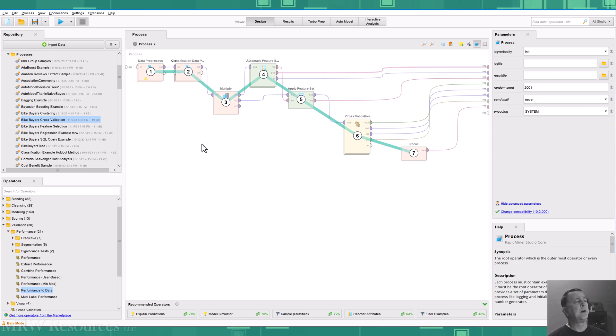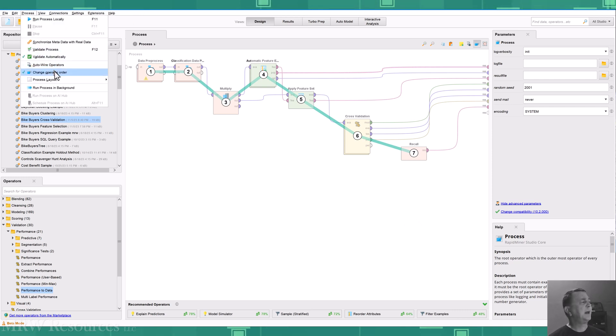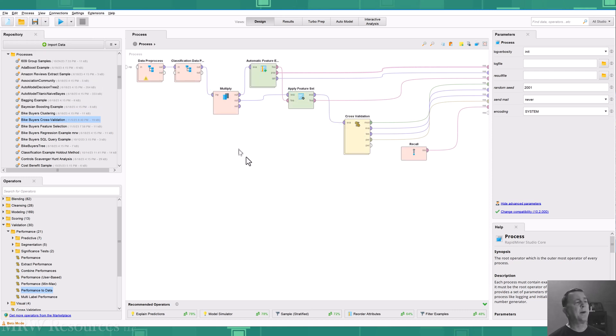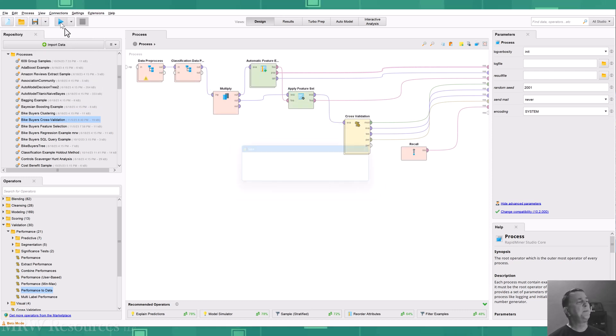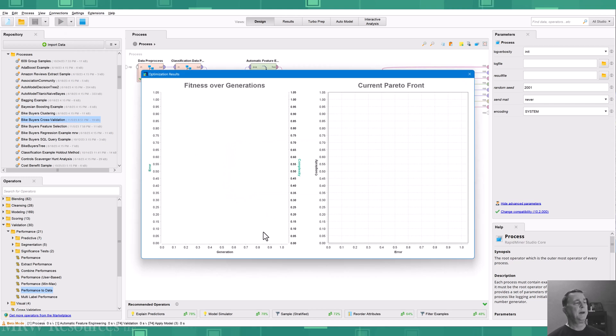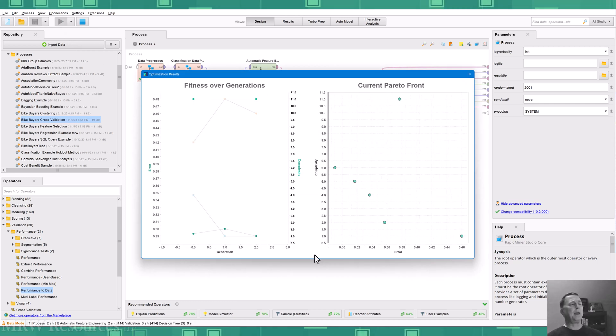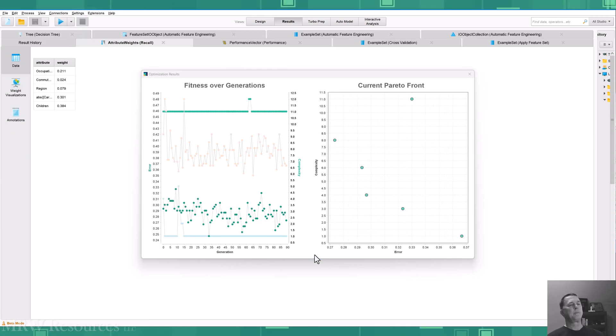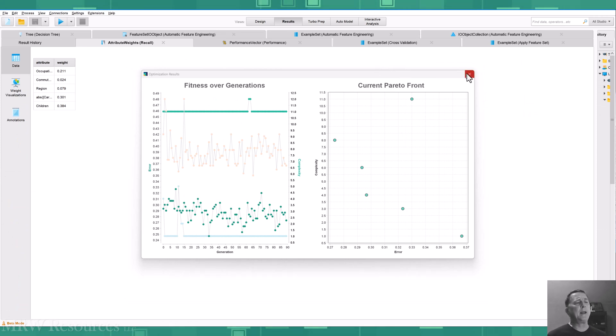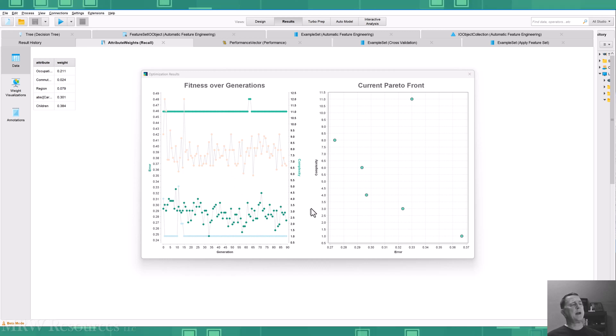So with that, I'm going to turn off my operator order and run my process. And we'll see what we get. My process is done running. And I can see this is generating sort of a real-time fitting graph as it goes.